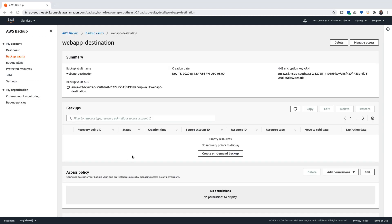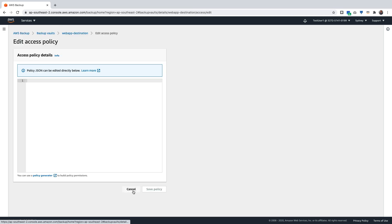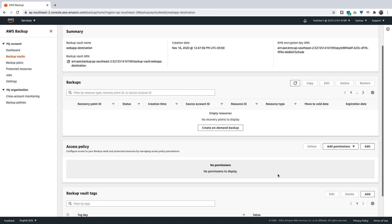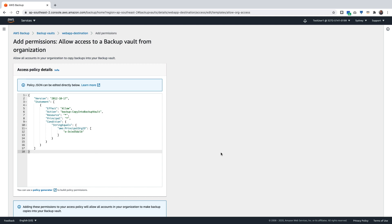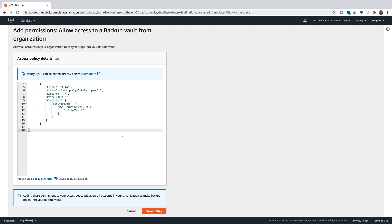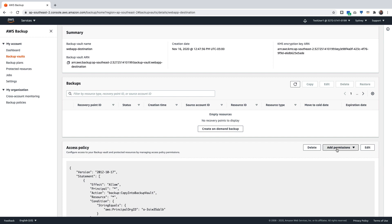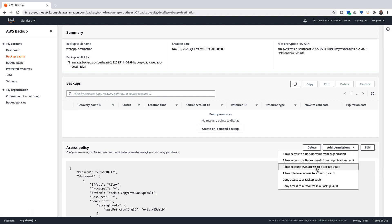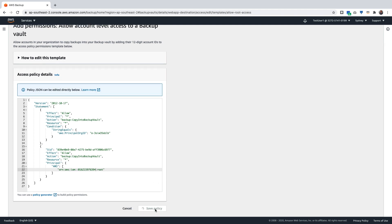Once the vault is created, you can provide a vault access policy to allow copy into the backup vault. You can either do it using a JSON editor or click on Add Permissions, Allow Access to a Backup Vault from the organization. This will populate the JSON statements to allow all accounts to copy into this backup vault. If you would like granular level permissions, you can click on Add Permissions, Allow Account Level Access to a Backup Vault. You can replace the account ID with the specific account ID you would like to use for this backup job. Click on Save Policy.